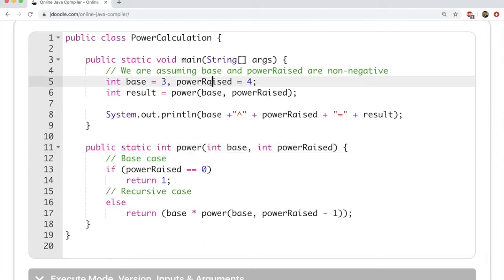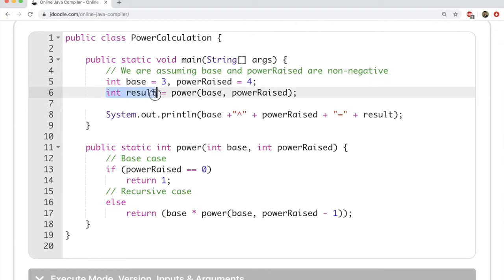Let's look at line 5. Basically what we are interested in is raising a number to a given power. Here we have base which is 3 and we are raising it to the power of 4, so essentially we are calculating 3 raised to the power of 4. We are going to calculate the power and store the result in this int result — whatever 3 to the power of 4 evaluates to will be stored in result.